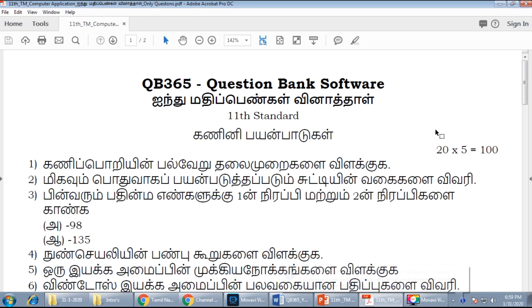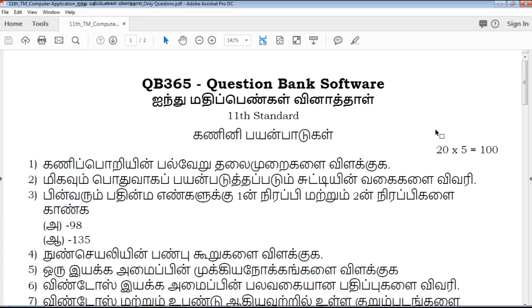Hi friends, welcome to QB365 YouTube channel. In this video we will talk about 11th standard computer application 5 marks important questions for Tamil medium.